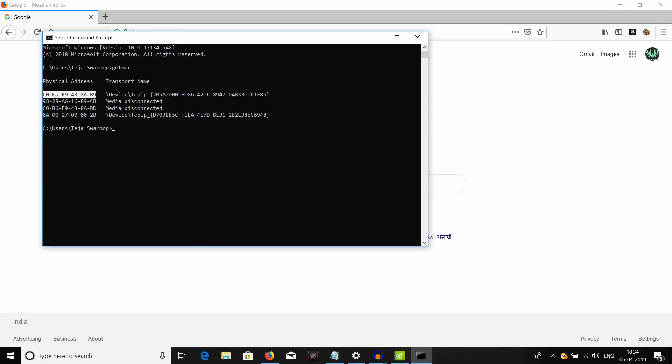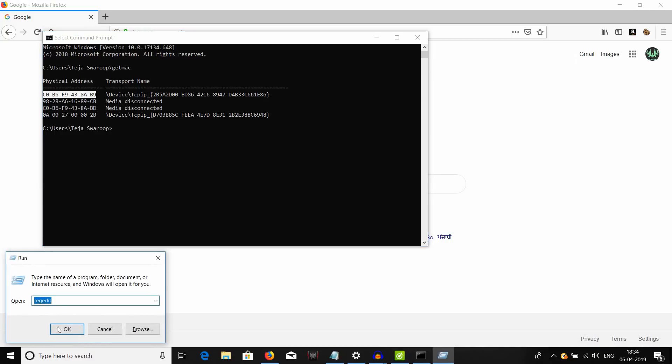Now, in order to change this, hold Windows R together and a run dialog box appears on your screen like this. In here, type in regedit.